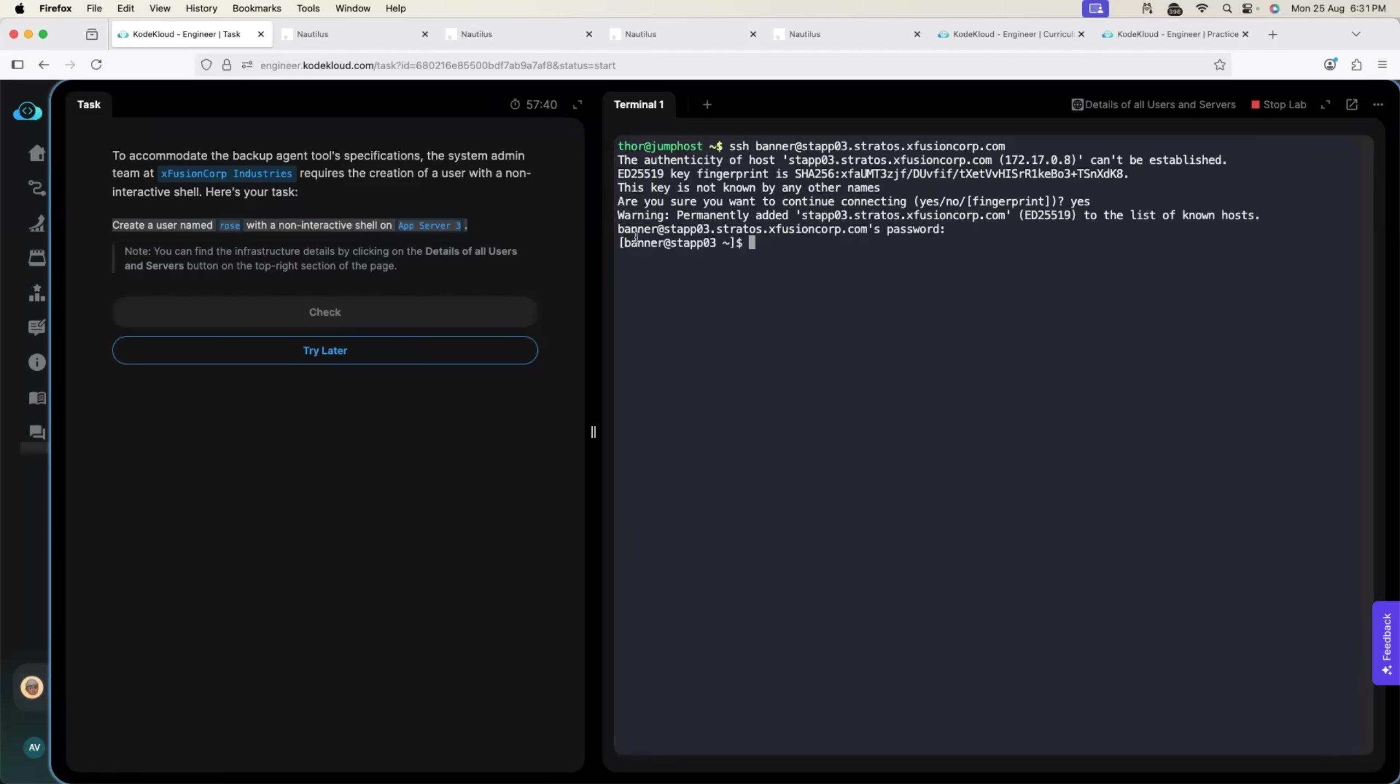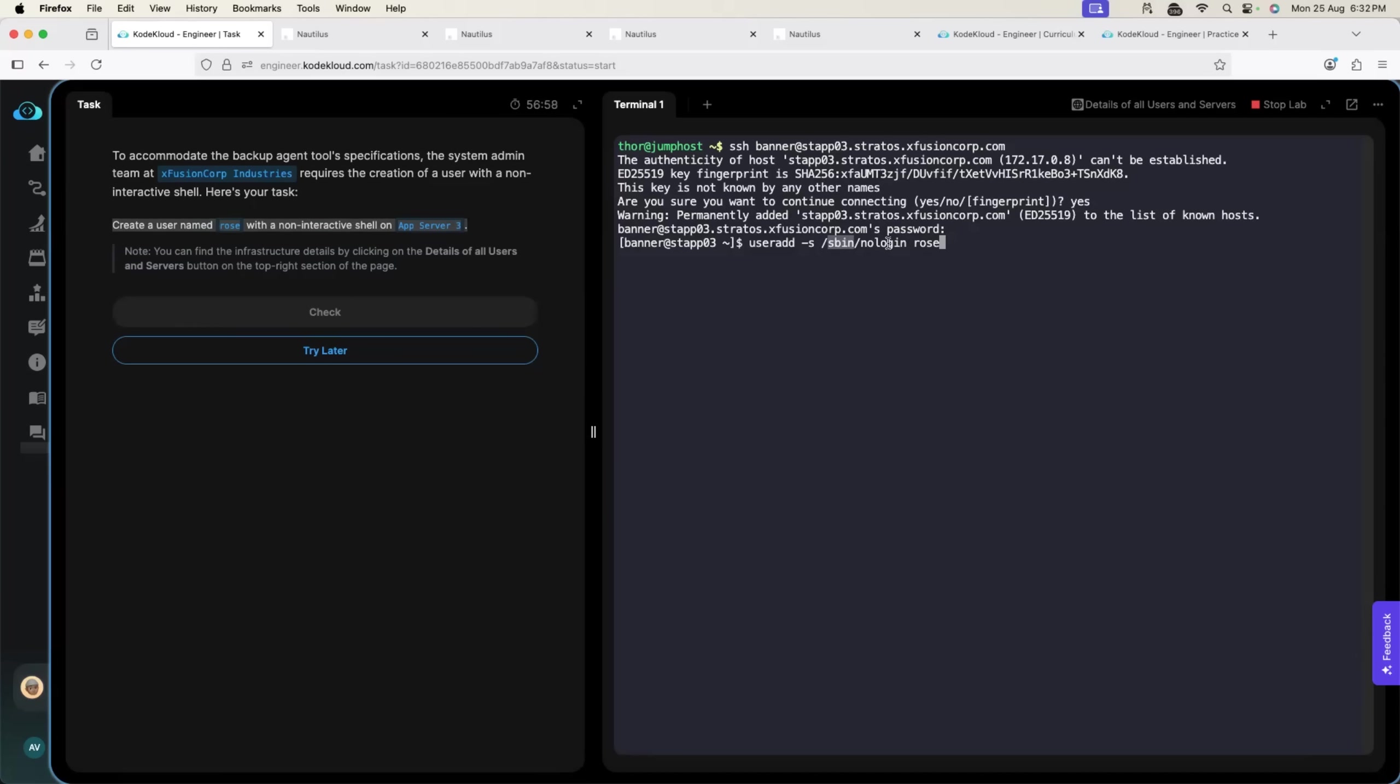So, now I am with the banner user on App Server 3. Now, I have to create a user called Rose. To create a user: useradd followed by hyphen s because I have to go with non-interactive shell. Slash sbin where we have the system binaries and I have to go with nologin followed by the Rose.